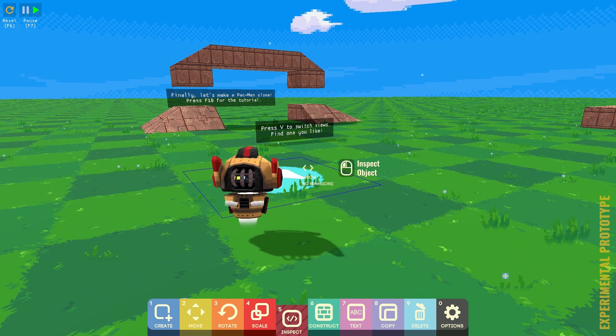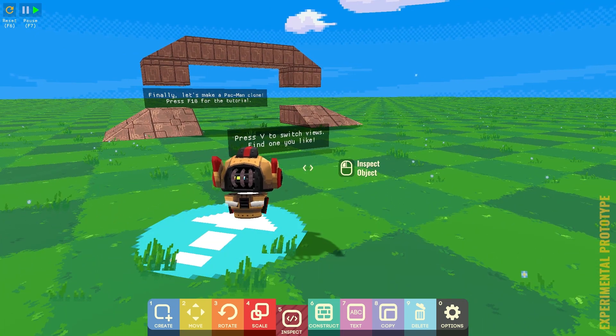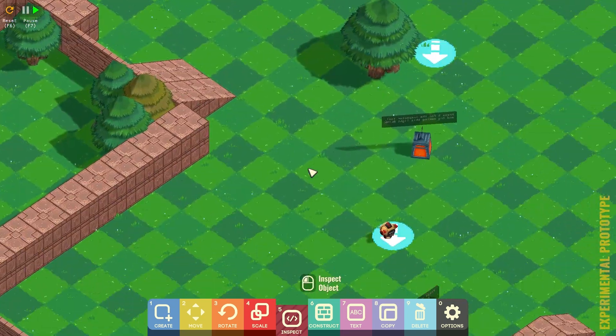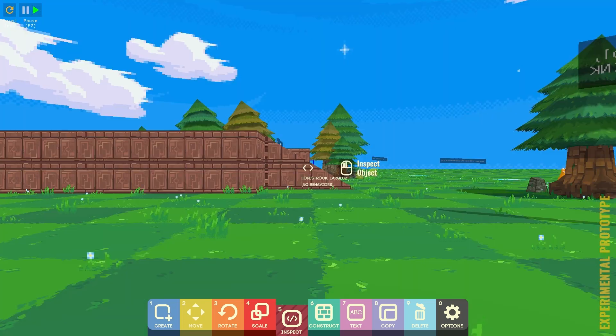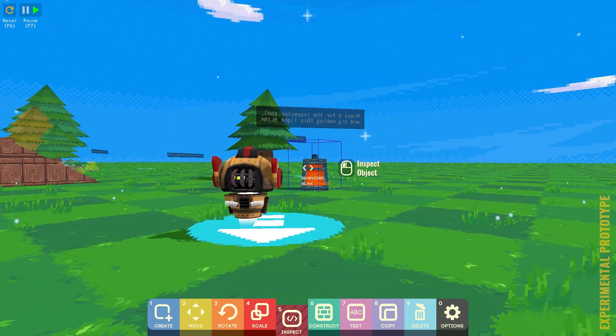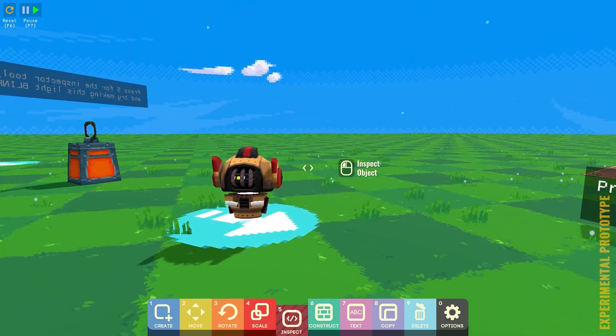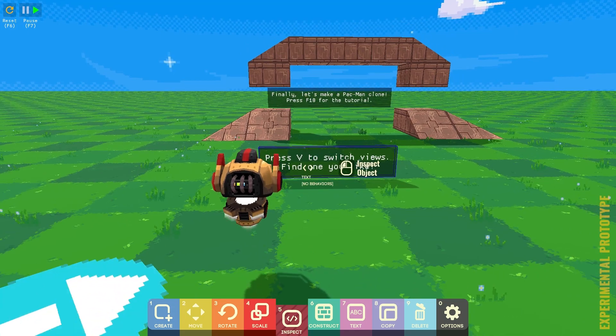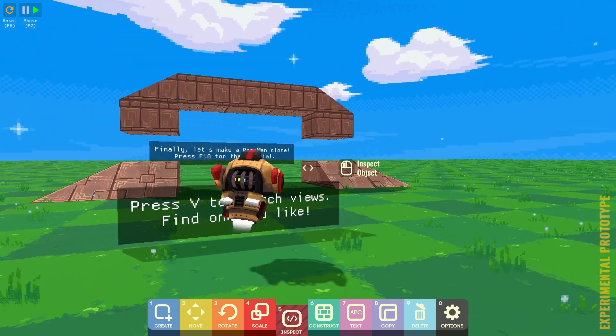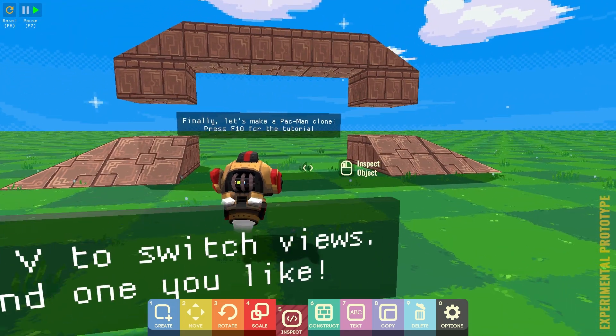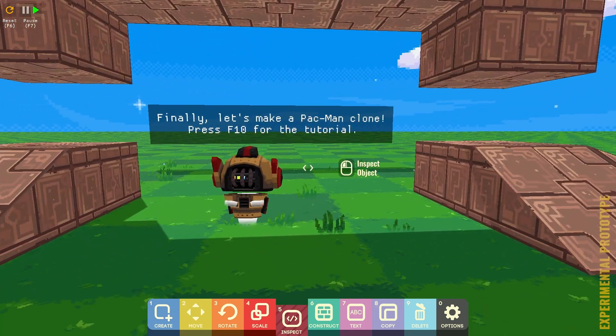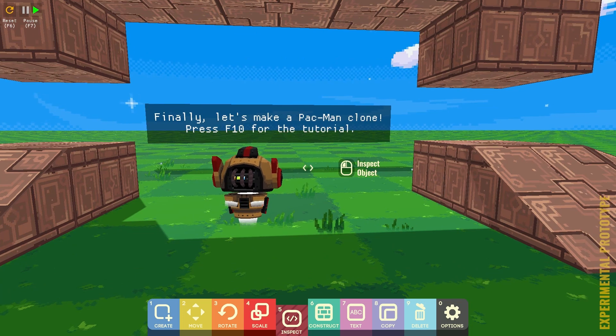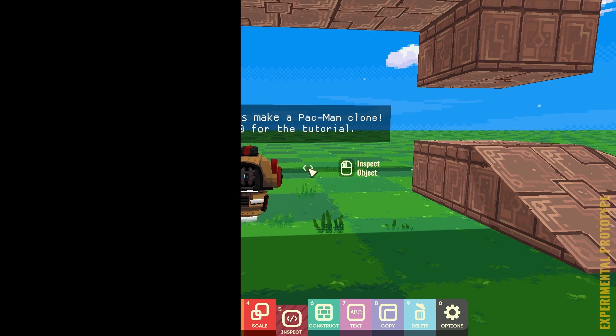Now, press V to switch views to find one that you like. Okay. Now, I'm happy with that one. Third person. Alright. Finally, let's make a Pac-Man clone. Press F10 for the tutorial. Okay.